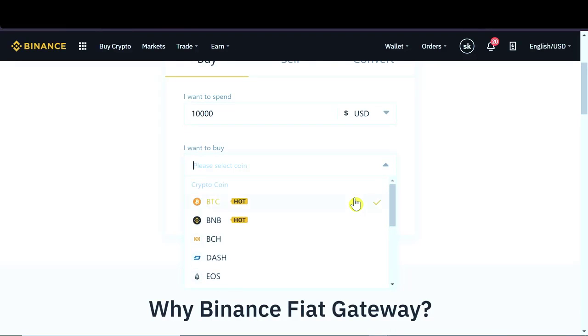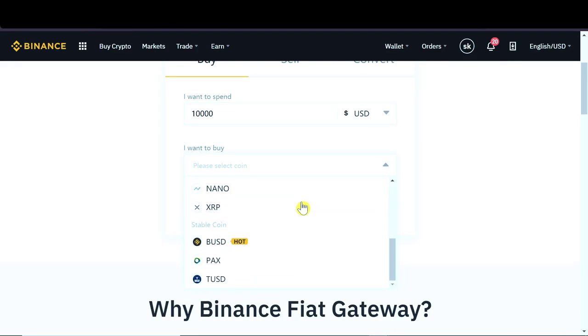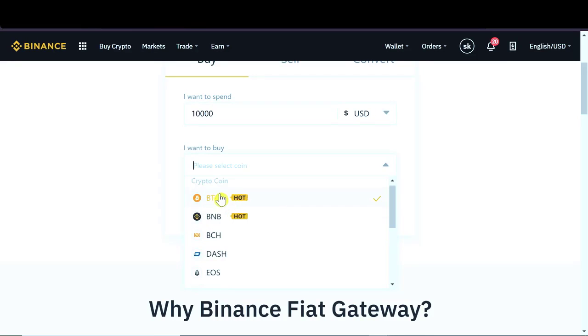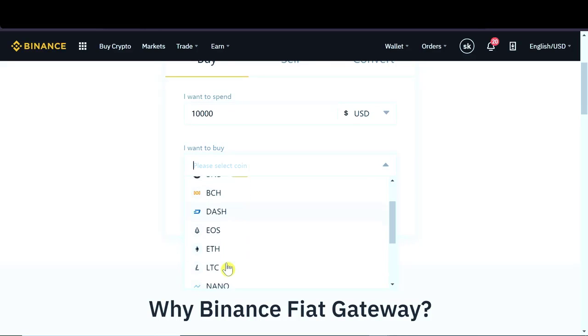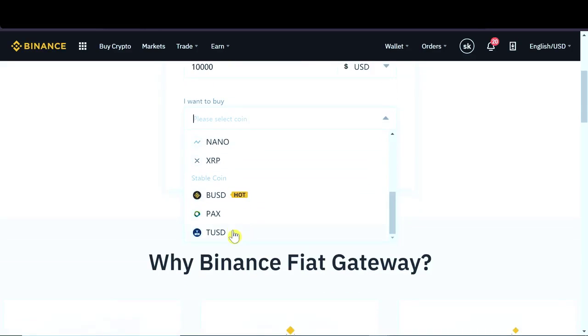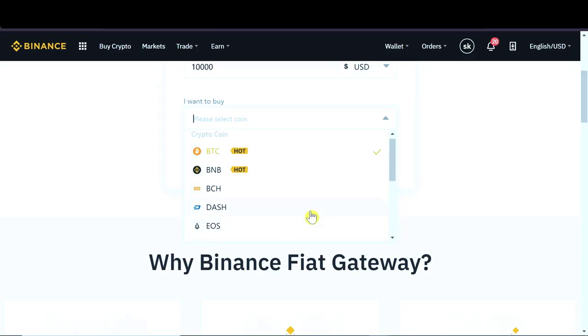So as you can see there are quite a few cryptocurrencies that we can buy directly using USD. For example, Bitcoin, BNB, Bitcoin Cash, Dash, EOS. We also can buy some stable coins like Binance USD, PAX or TUSD.